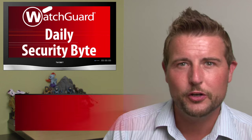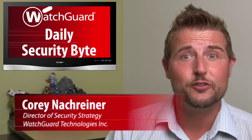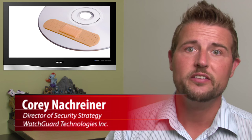Welcome to WatchCard's Daily Security Byte. I'm Cory Knockreiner. Wednesday's story is August Patch Day. There's a lot of interesting security stories today,